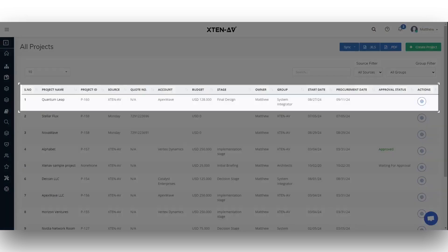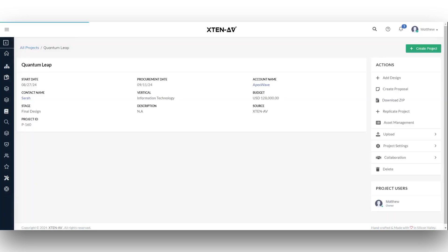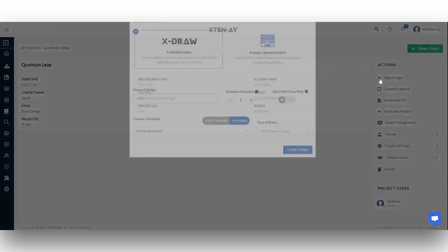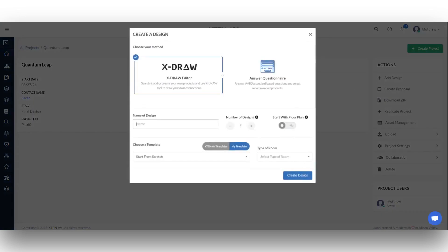Next, let's explore the process of pushing your Xten-AV projects to Monday.com. Select the project to begin with. Click add design under the actions button.